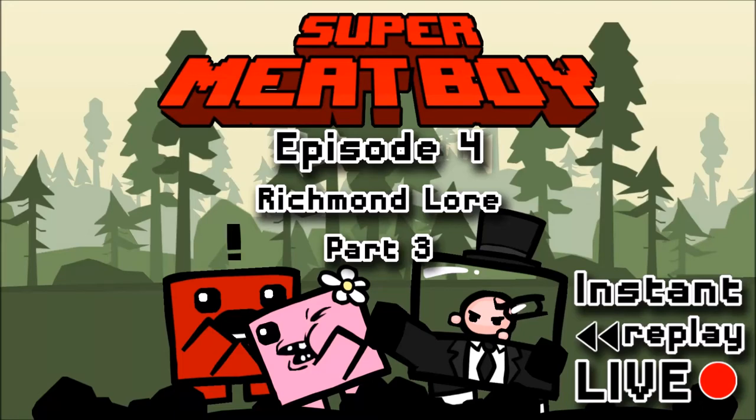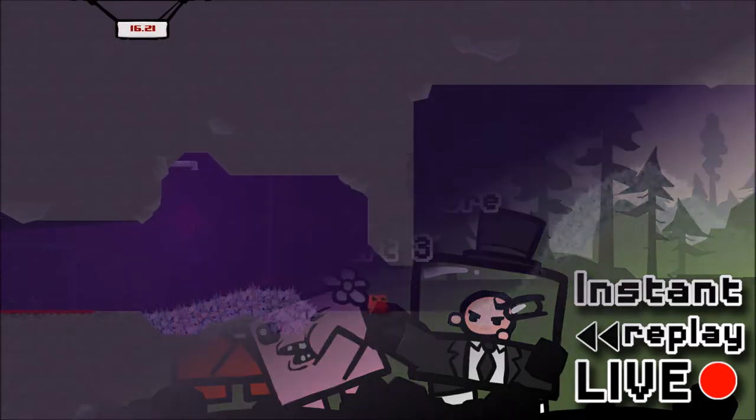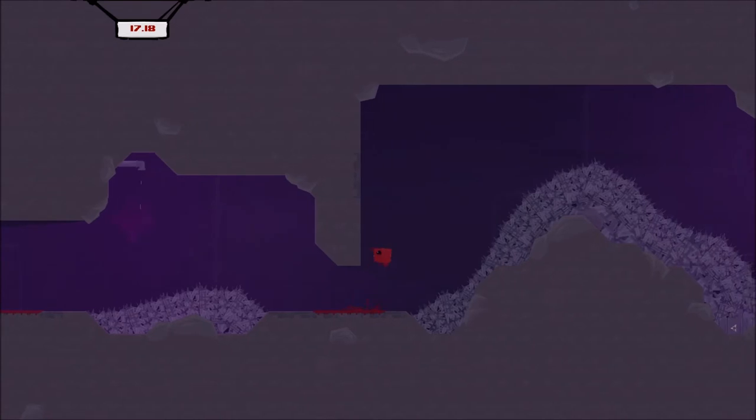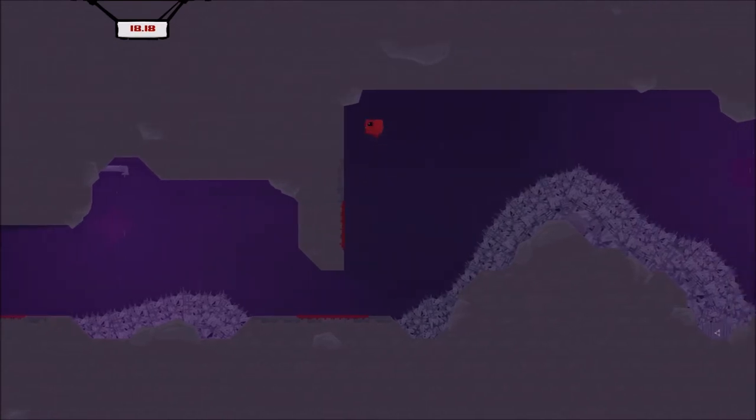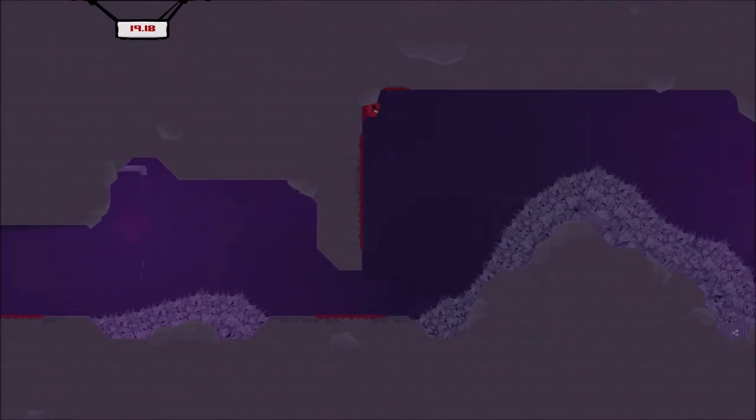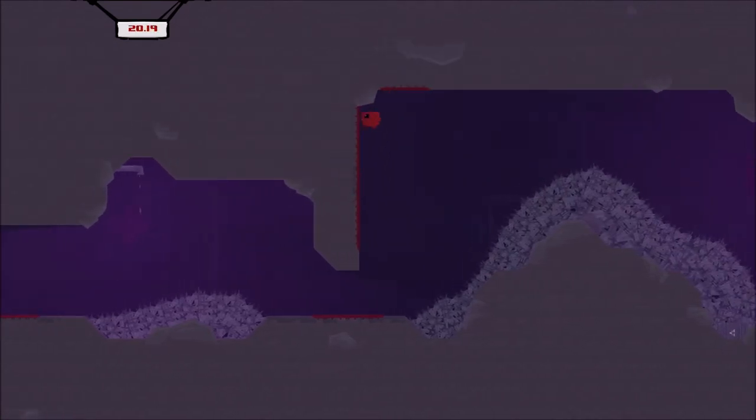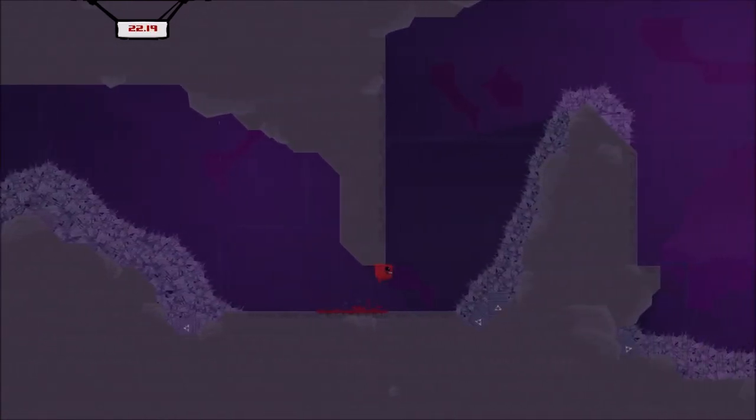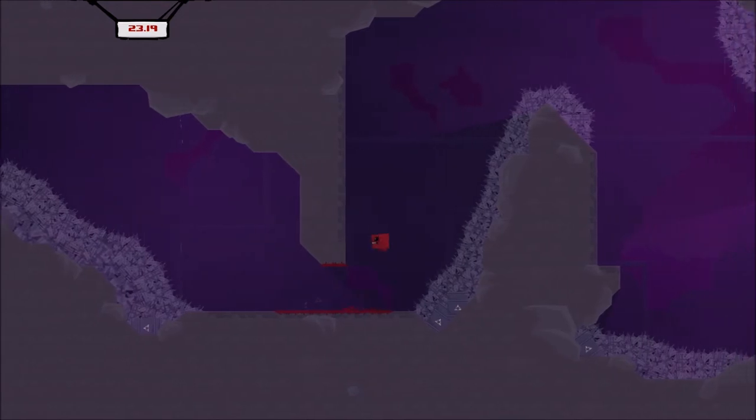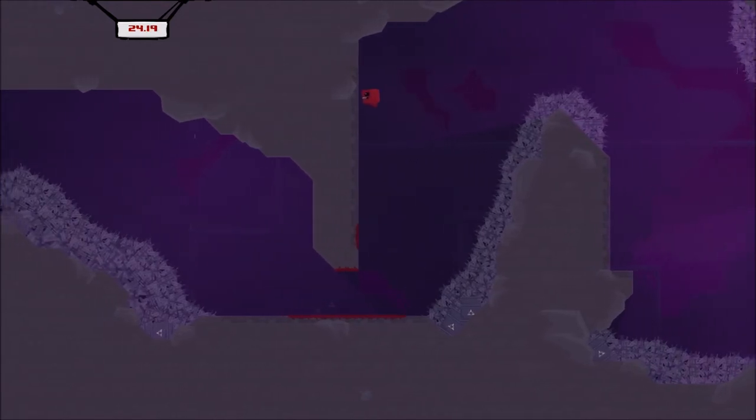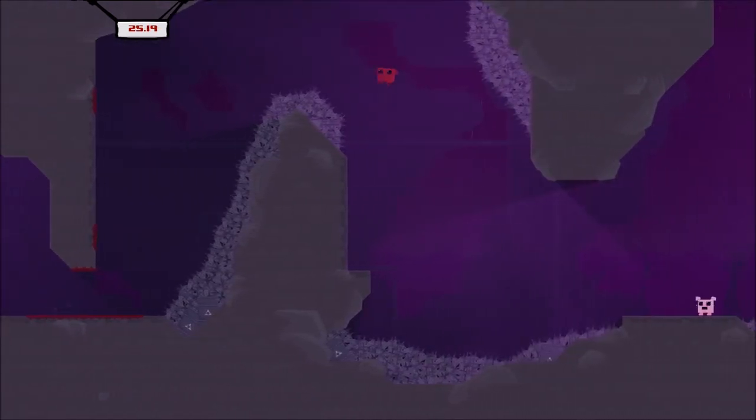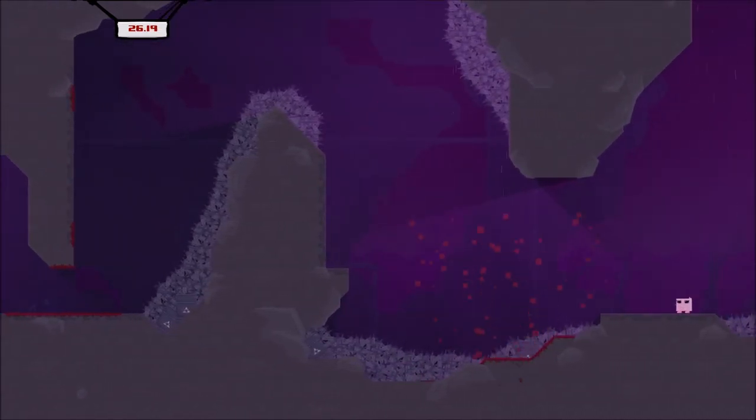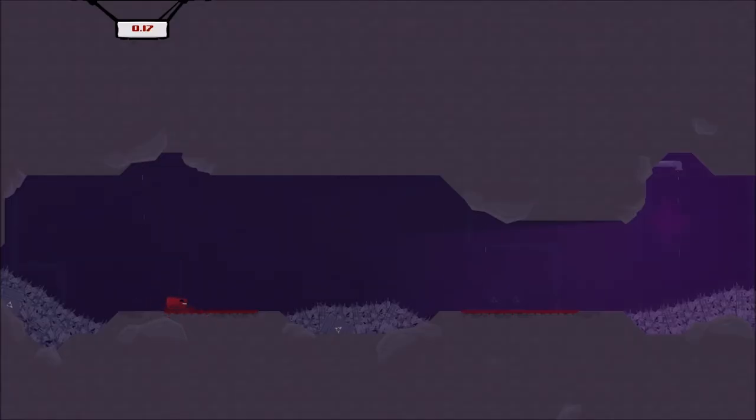Welcome back to Instant Replay Live. Joe is continuing to play Super Meat Boy. Just completed the first boss. We're carrying on.